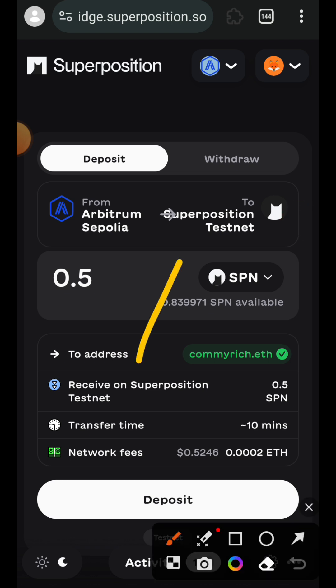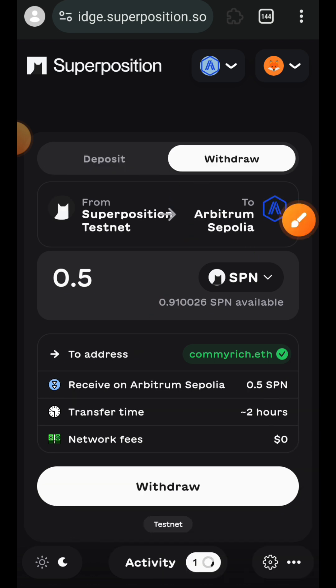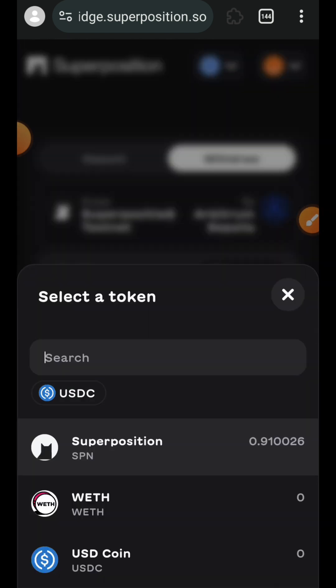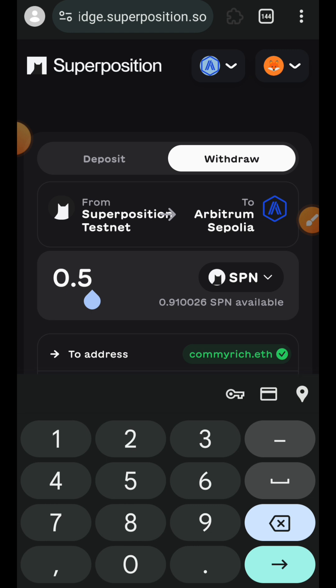I am going to switch over to the withdraw tab, and this time I'm going to be withdrawing funds from Superposition back to Arbitrum Sepolia. SPN is the only available token. I am going to tap on Superposition, then I'll select the amount that I want to bridge.